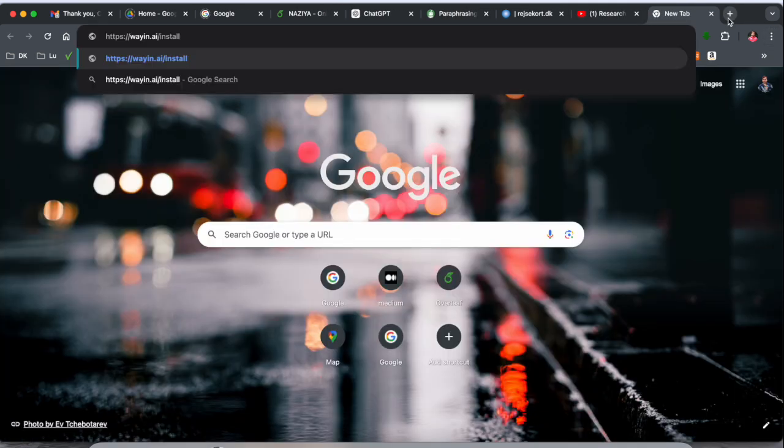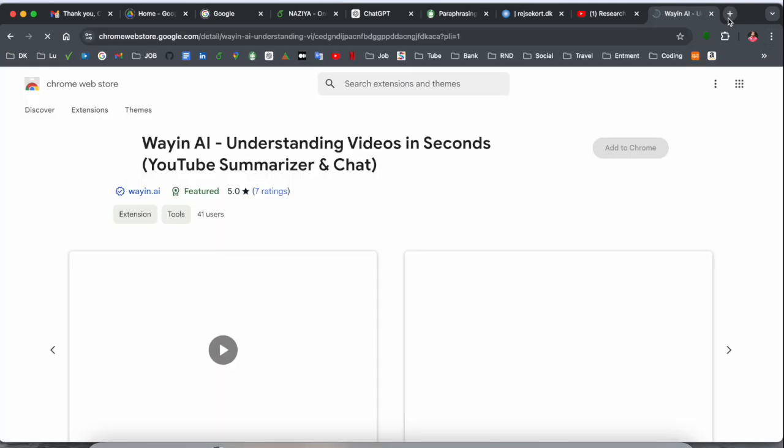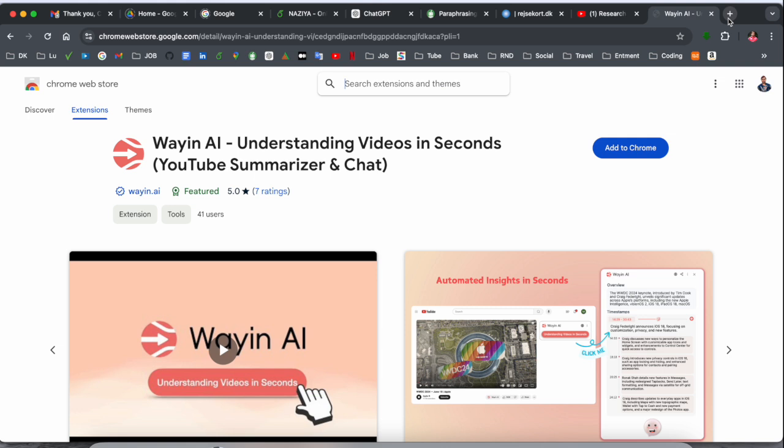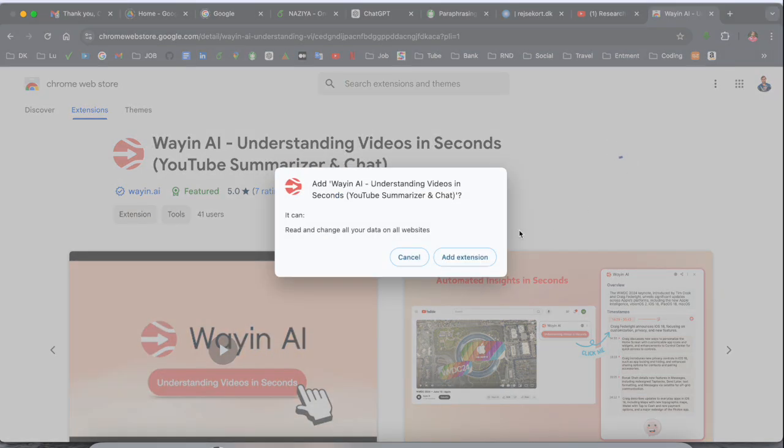Simply first of all, open here Google and just type here wynn.ai. So this is a Chrome extension. Using this extension, you can very easily summarize and chat your YouTube content. So just simply add the extension.